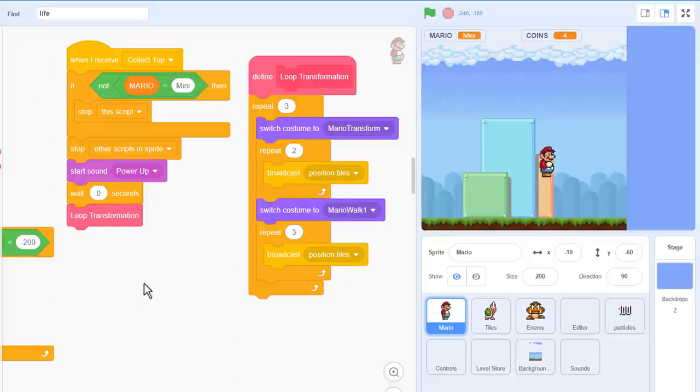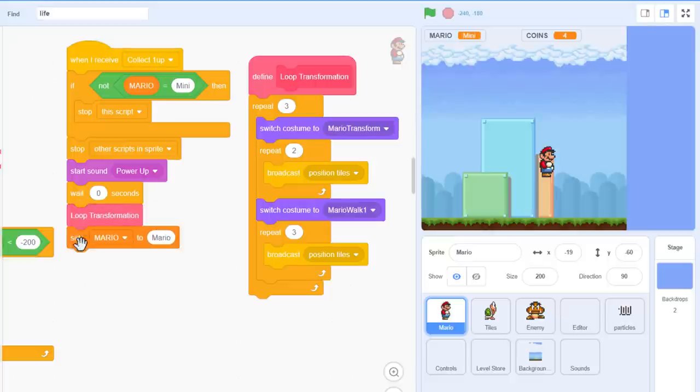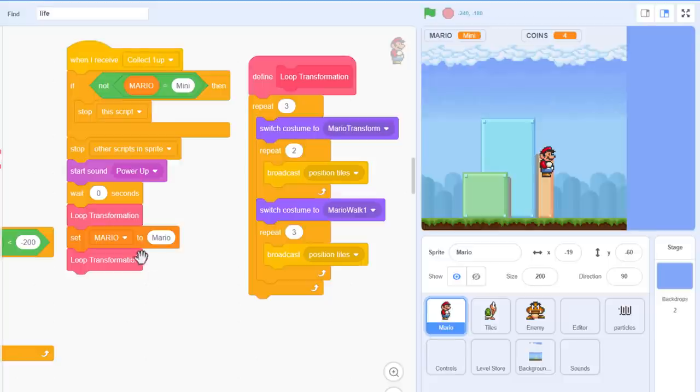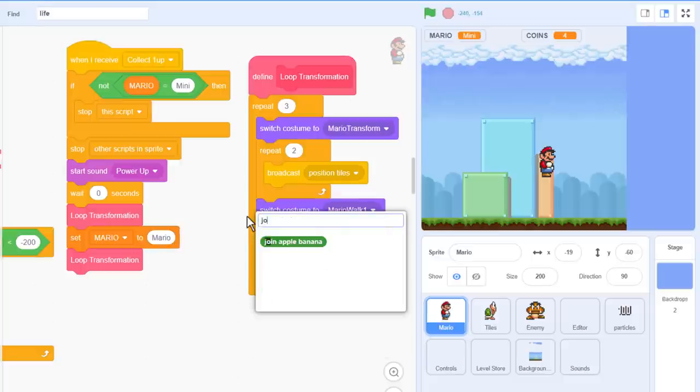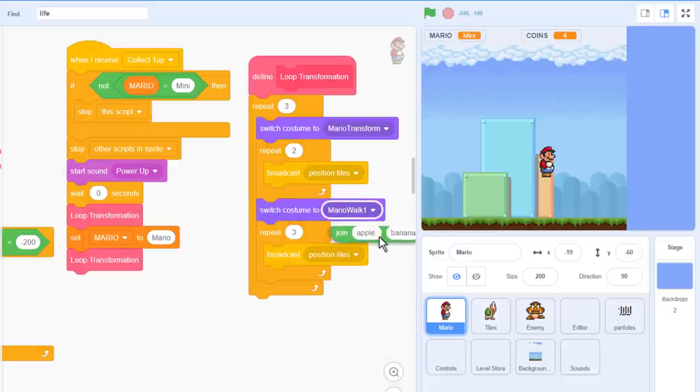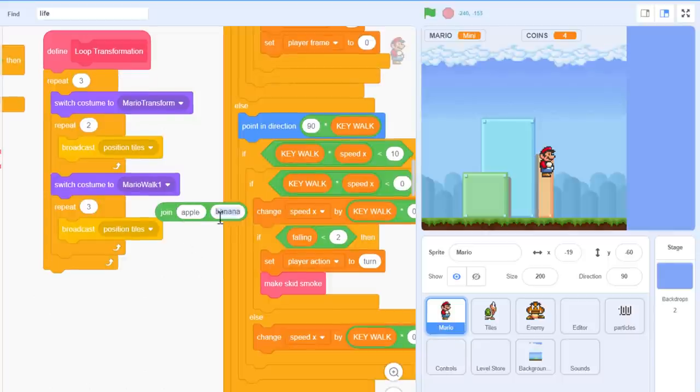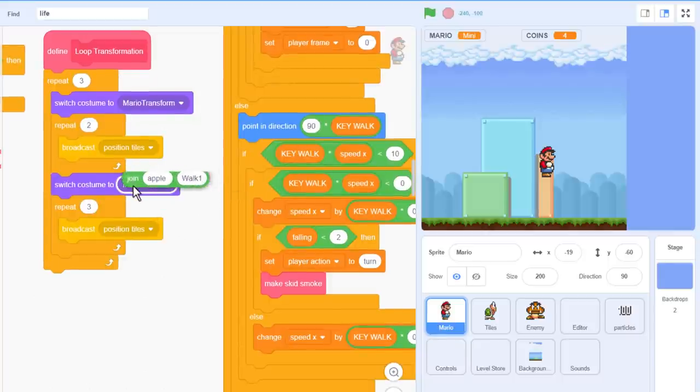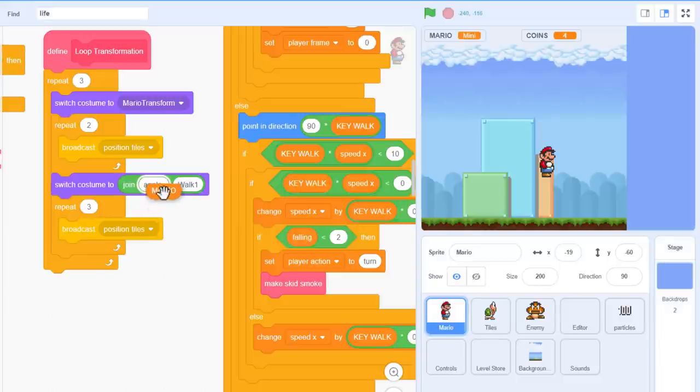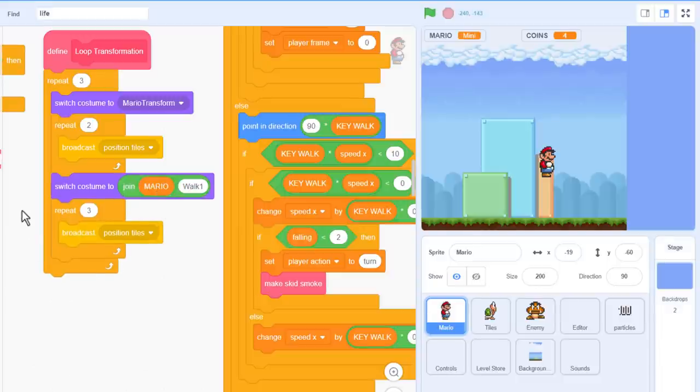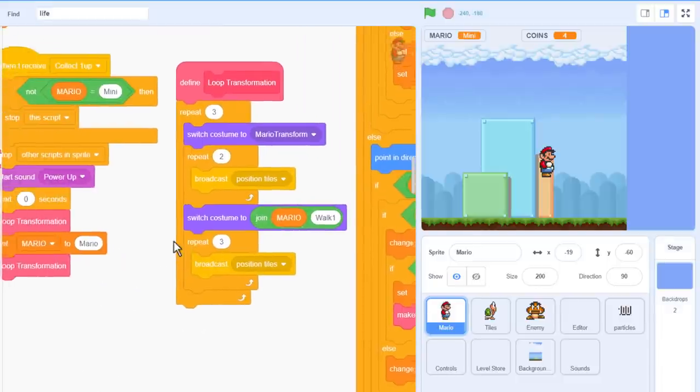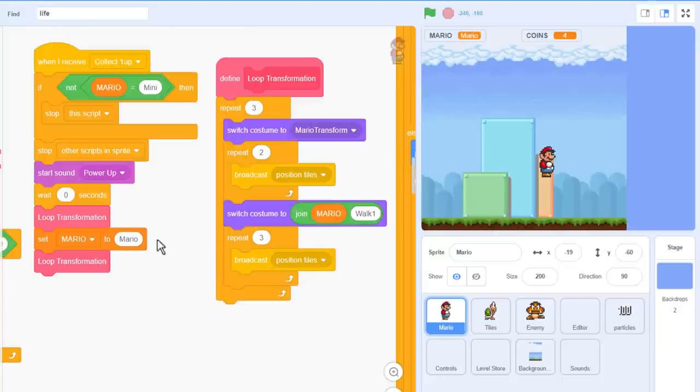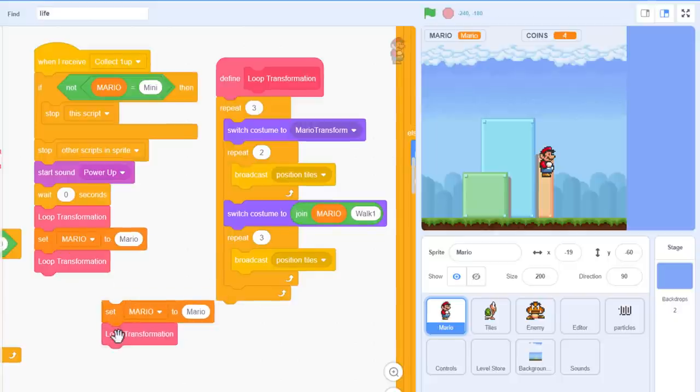Then, once the first animation is complete, we finally set Mario to Mario, that is big Mario, and use the loop transformation block once more. All we need to change is which costume we are switching to. Of course, we can use a join block. Put the walk 1 on the right, and put the variable Mario on the left. This should now toggle between mini Mario, and transforming Mario. Then full size Mario, and transforming Mario. Let me just set Mario back to mini, before we can test it, and here we go.